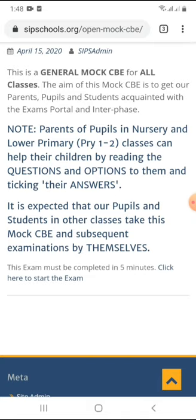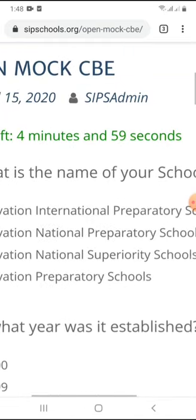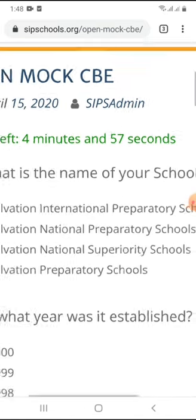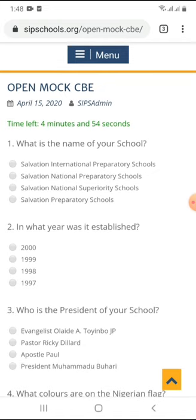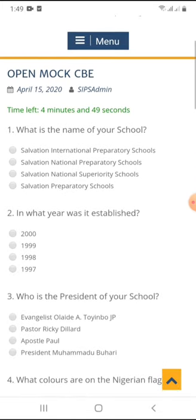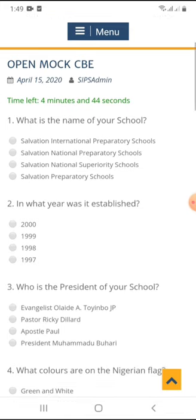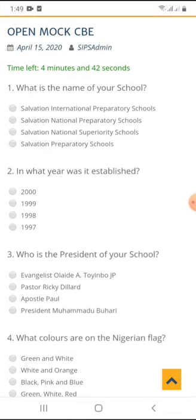So now we are ready to write the exam. All you need to do is click the link here to start the exam. It is loading. The exam has now loaded. You can see right here: time left — 4 minutes, 58 seconds for this particular exam. This is the exam page. Please be very time conscious when writing the examination. Now, first question — this is a mock, obviously general knowledge, just to get us used to the exam portal and the interface.